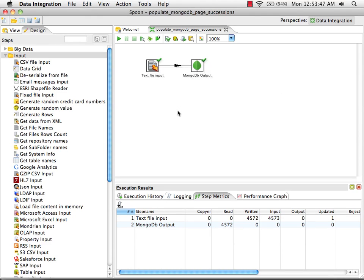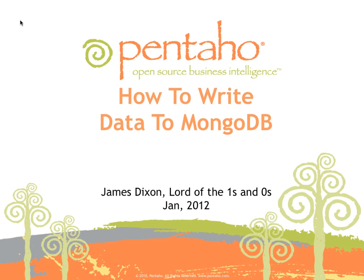So we've shown how we can read data from one of a number of different sources and write that data into a MongoDB collection. That was a quick video guide on how to write data into MongoDB using Pentaho data integration.